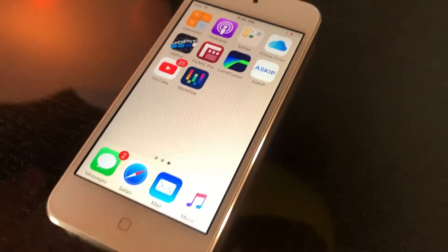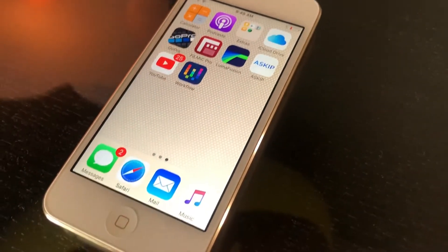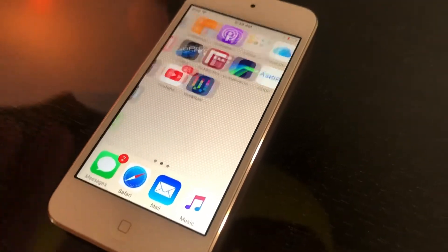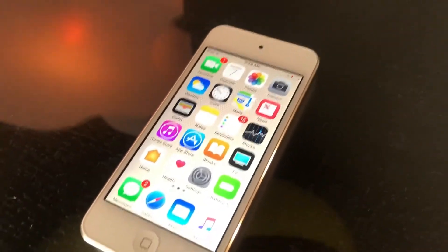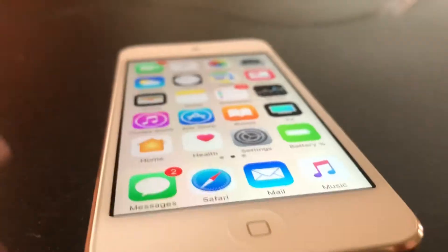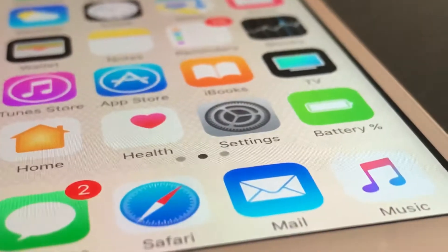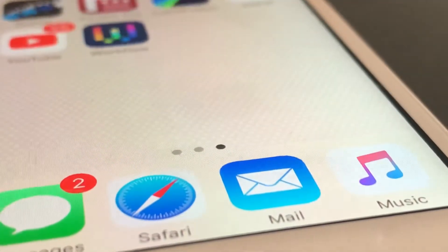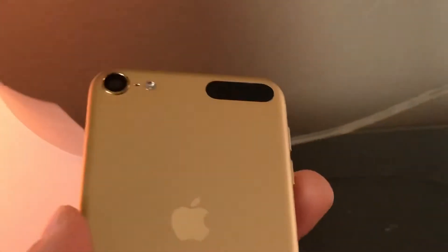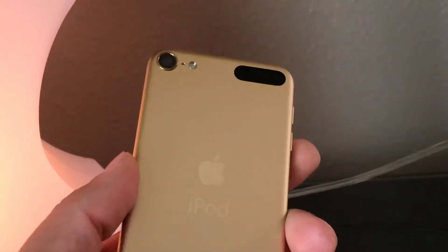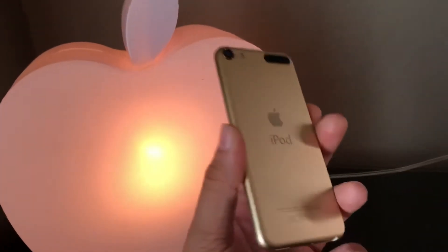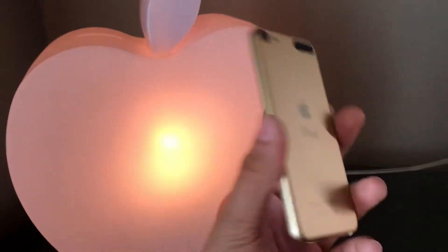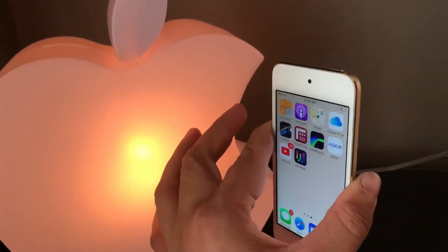All you really need to do is download either Workflow or Siri Shortcuts if you're on iOS 12 — either way it works exactly the same. I'm showing how I did it using Workflow because it's compatible with both the fifth and sixth generation iPod touch, so if you have an iPod 5 still running iOS 9 or even iOS 8, you can go that far back.